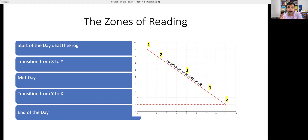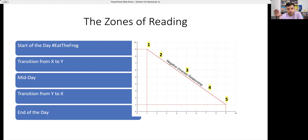This five zones of reading will help you identify what time slot you need to read books — and before that, articles. You can apply the same concept to other habits you're trying to build, but at this point let's stick to reading. The five zones are: start of the day, transitioning from X to Y...